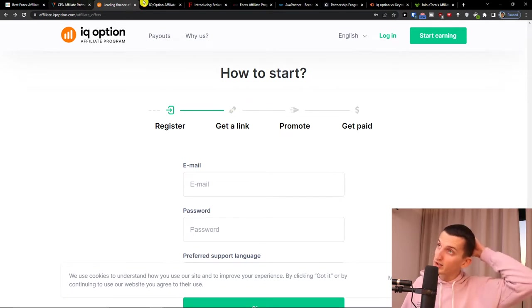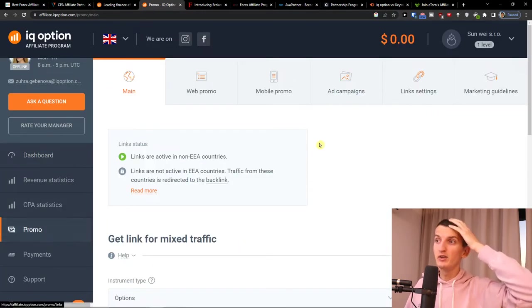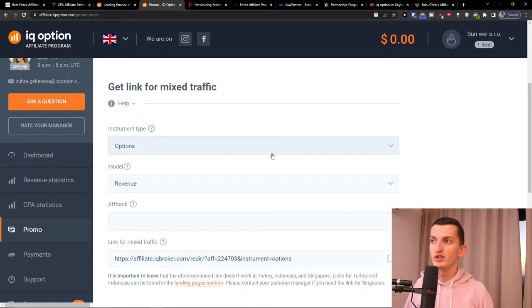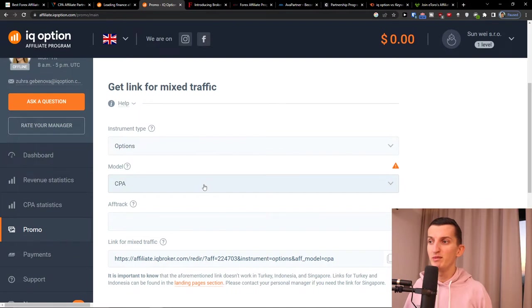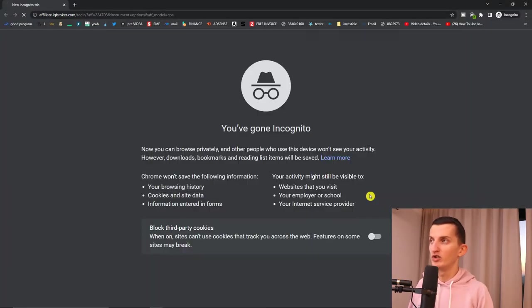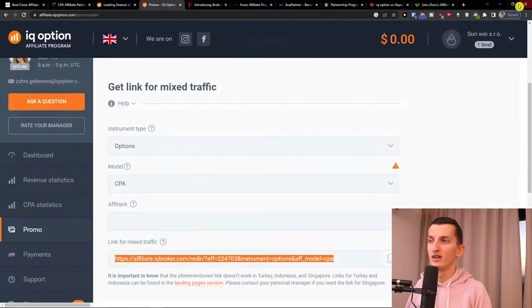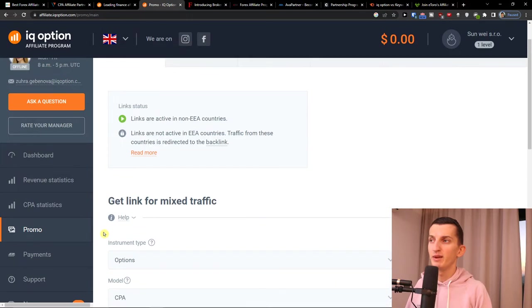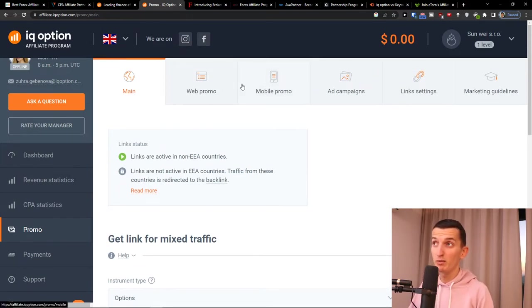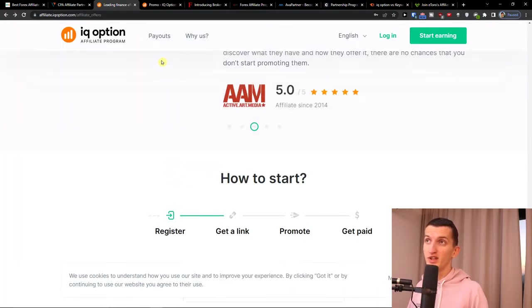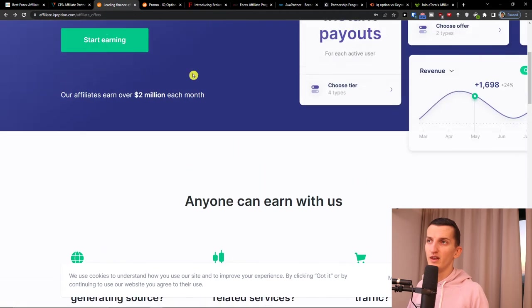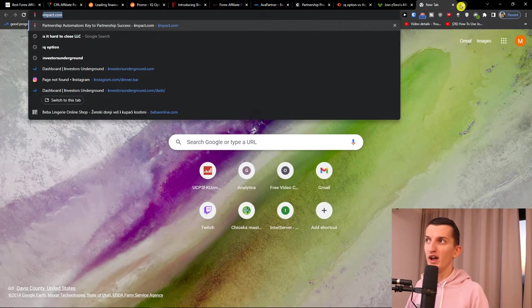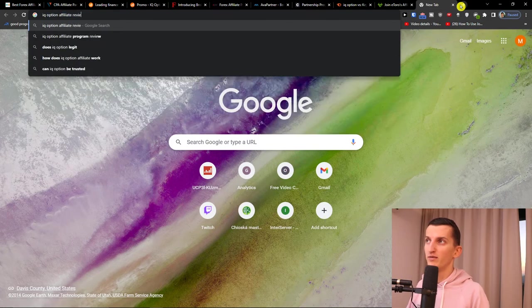So that's something you can do: register, get link, promote. Promoting IQ Option is really simple because you come here to Options, Forex, FX options, whether you want to have CPA or just revenue, and then you copy and just easily paste it. So that's something you can actually do and that's something that I definitely recommend. Now what I really like about it is with revenue share you're going to earn a percentage of the money.